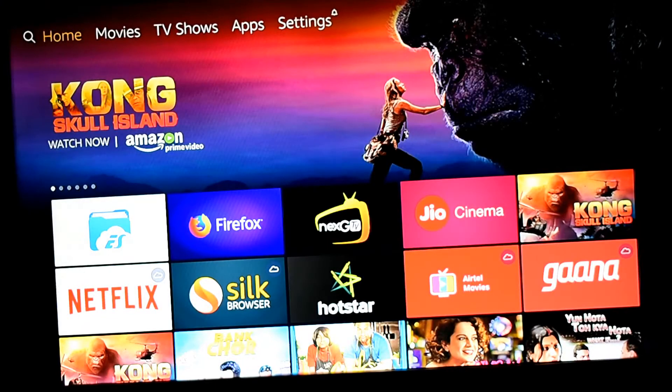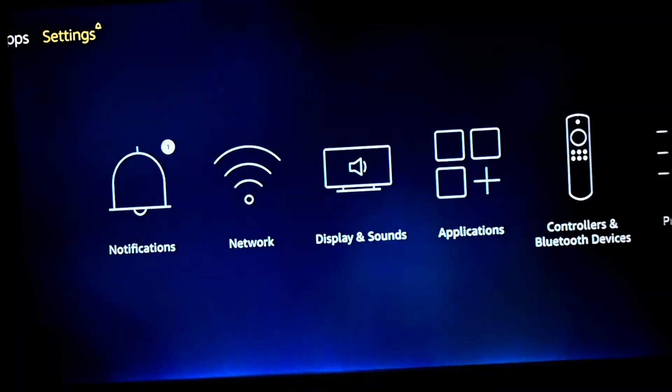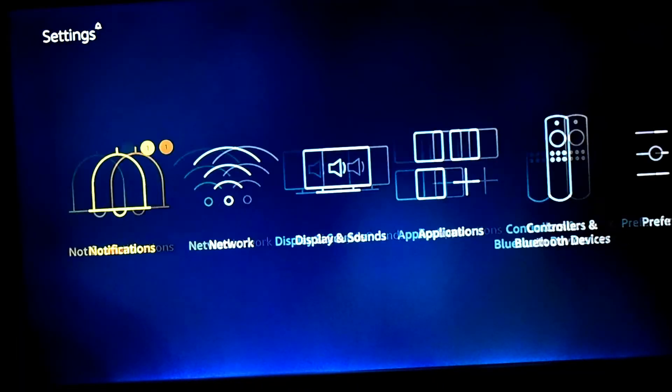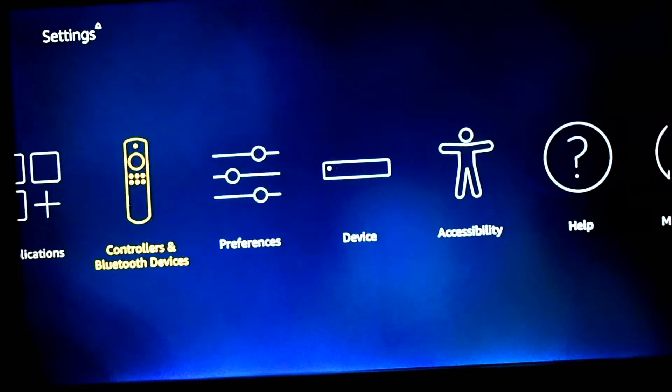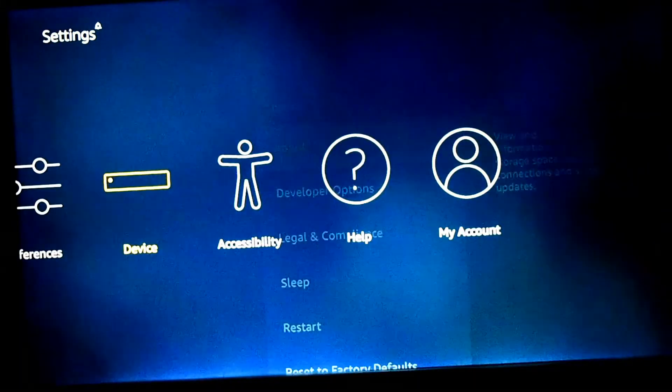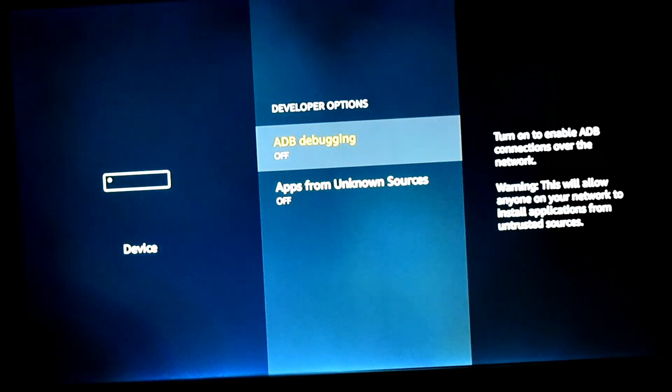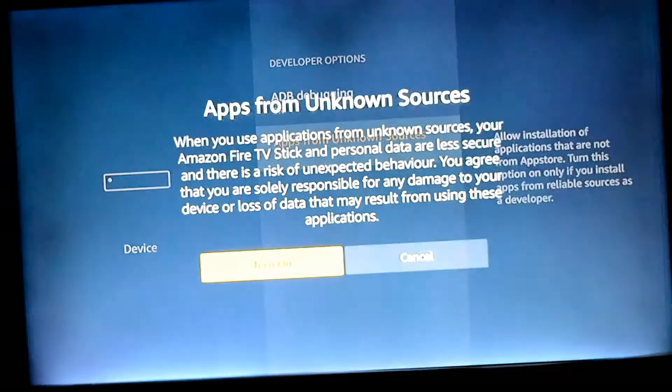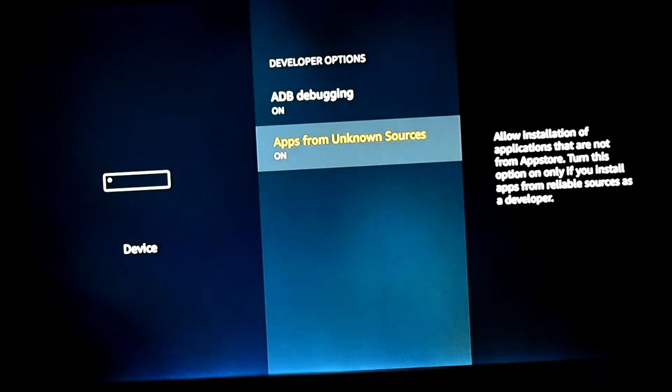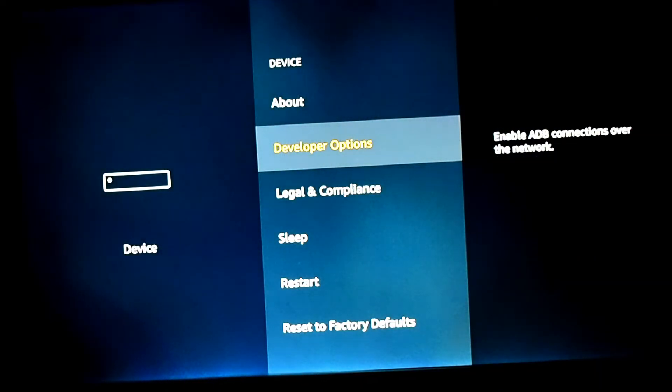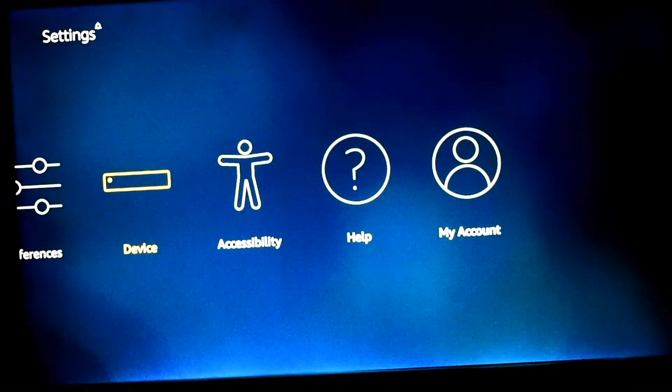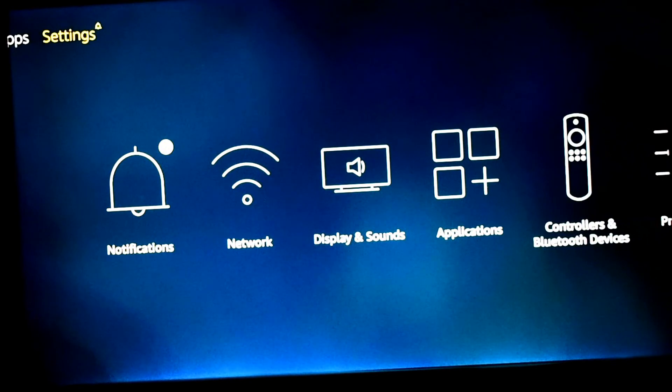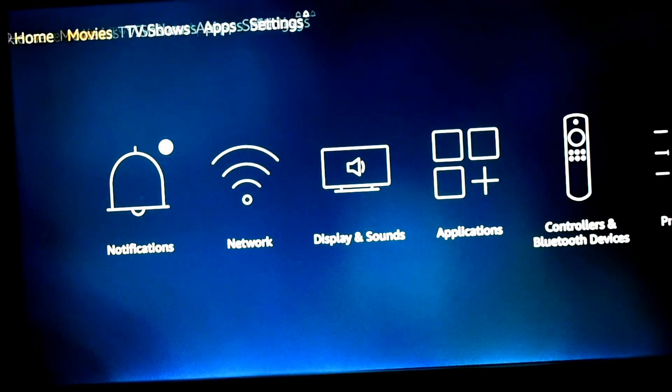We have to tweak some settings in the Amazon Fire Stick settings. Go to Devices and then Developer Options. You have to enable debugging and then you have to enable apps from unknown sources. We go back to...